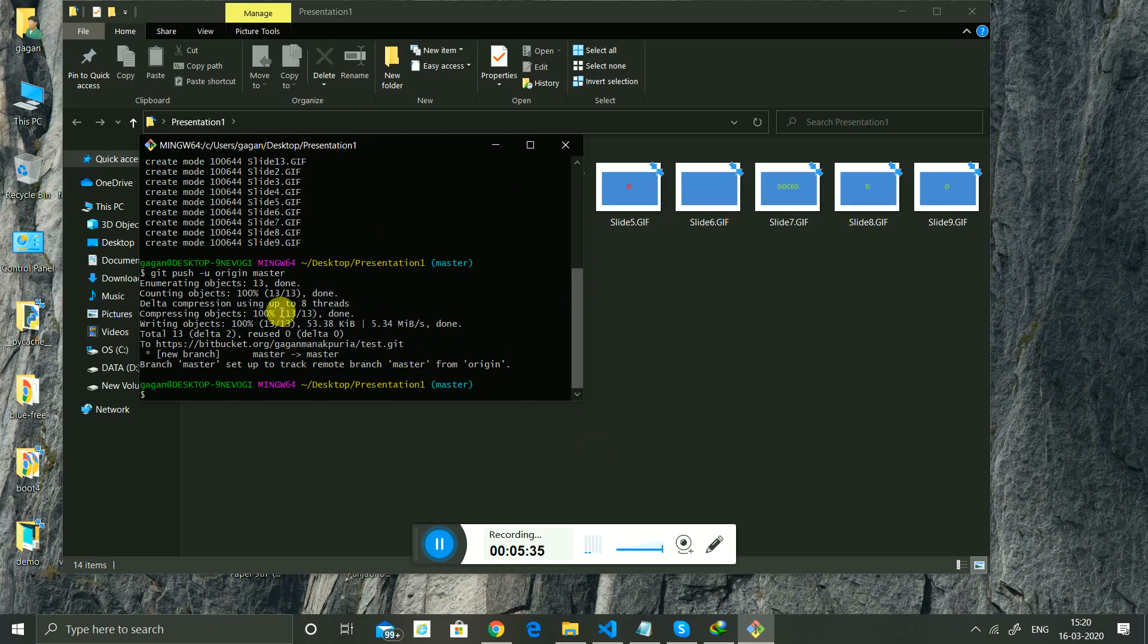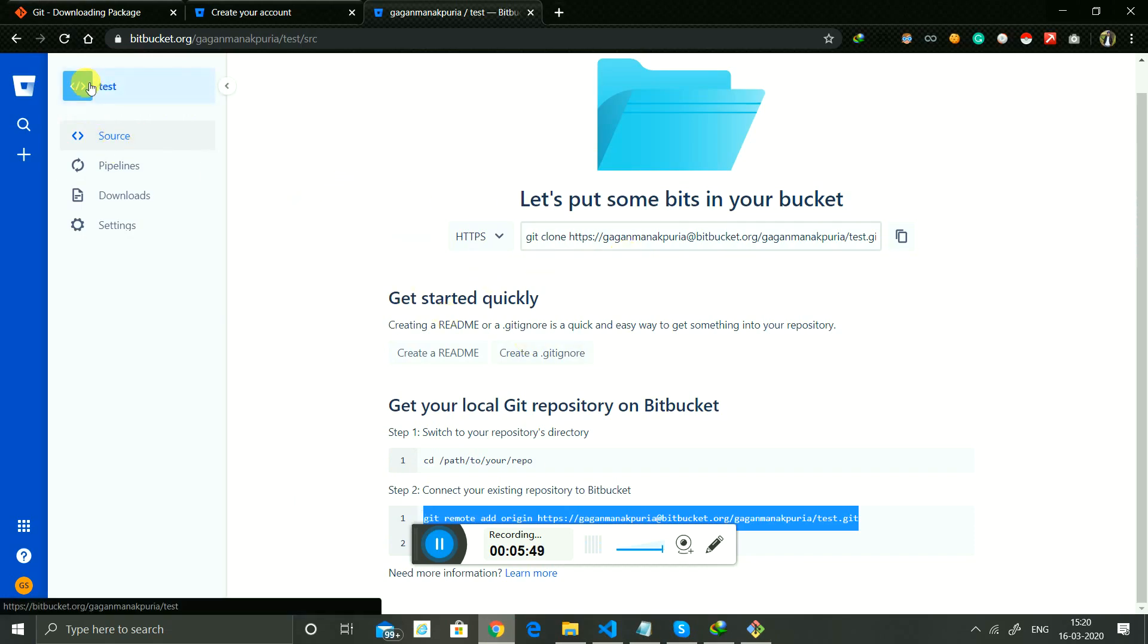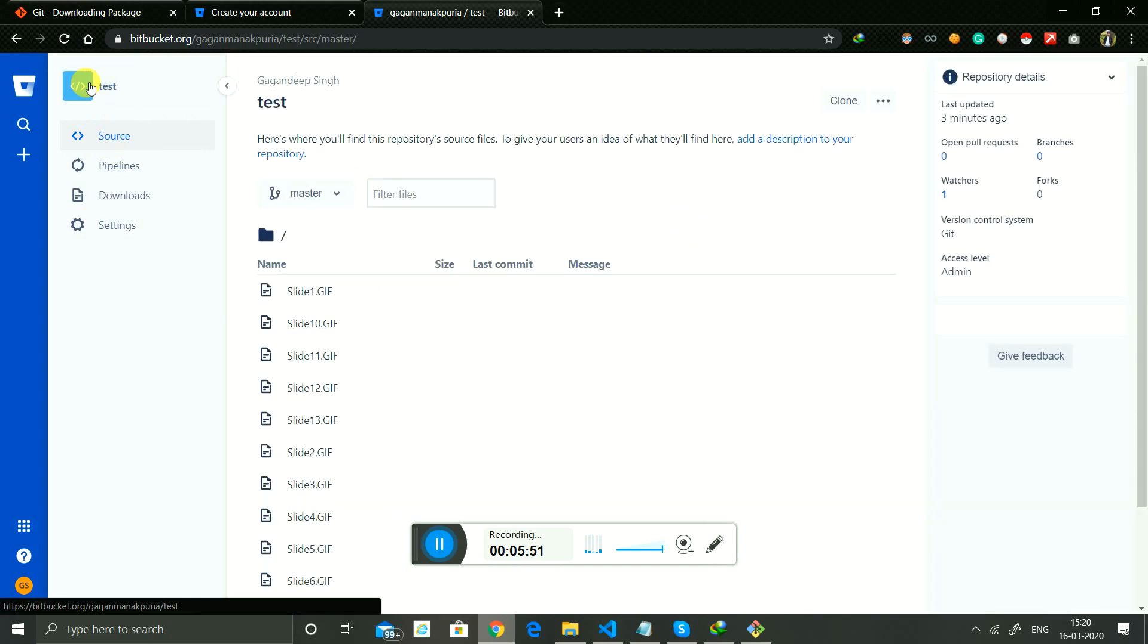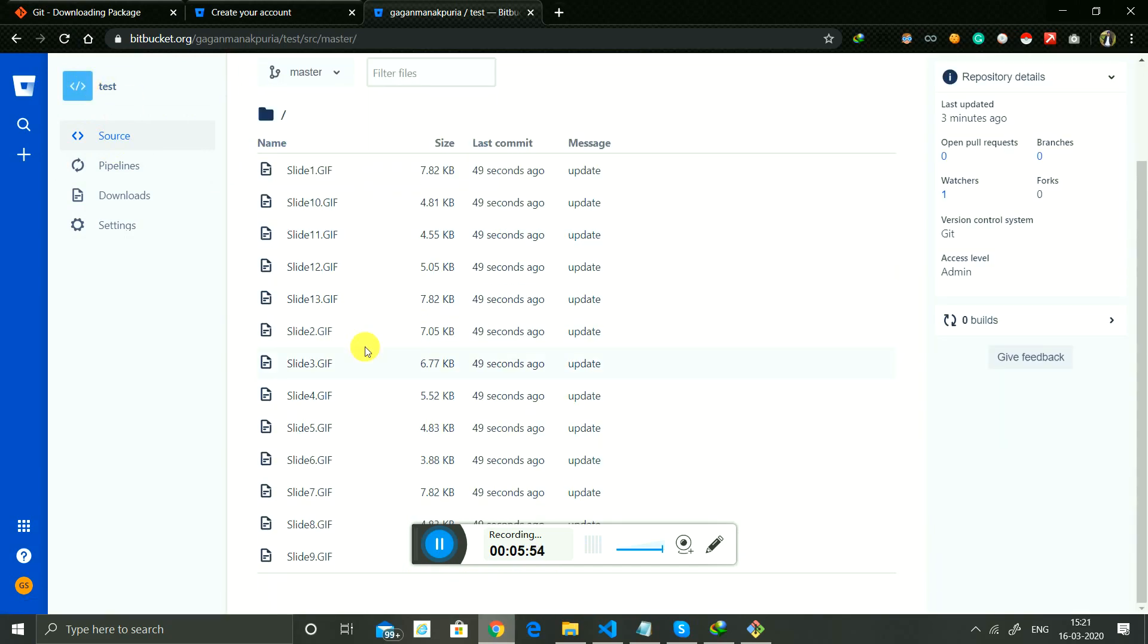Now your files are successfully submitted to your new repository. You can check and see.